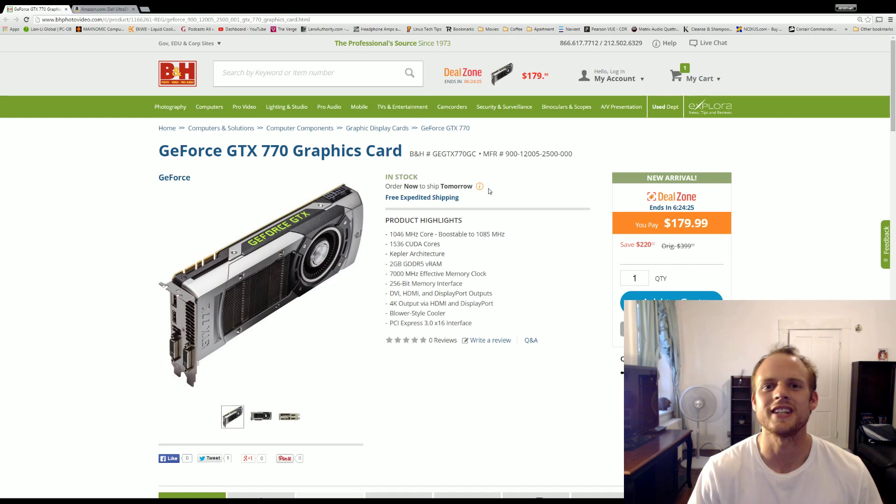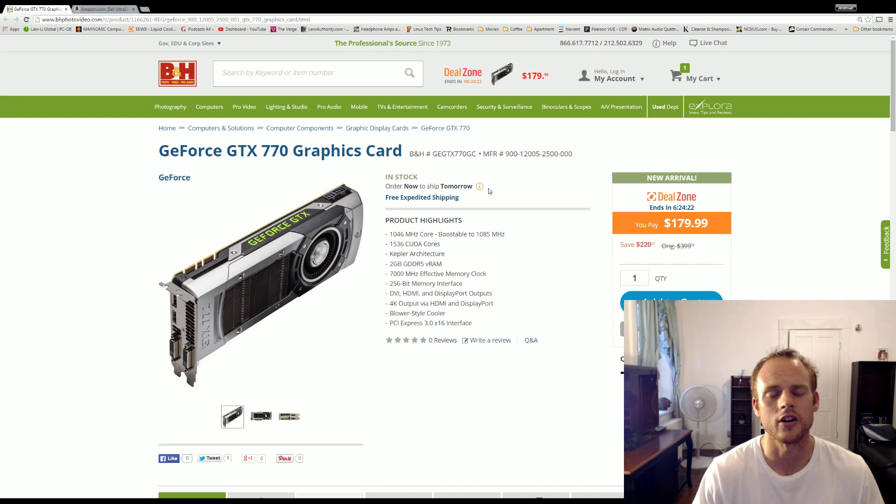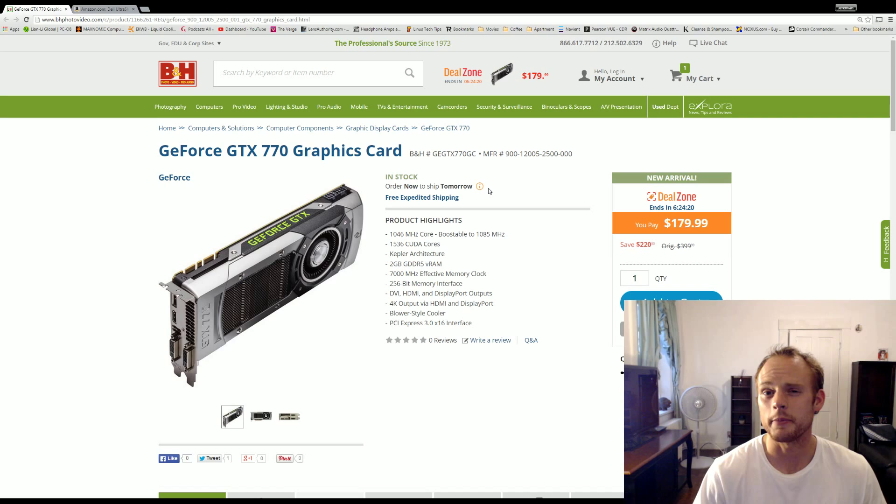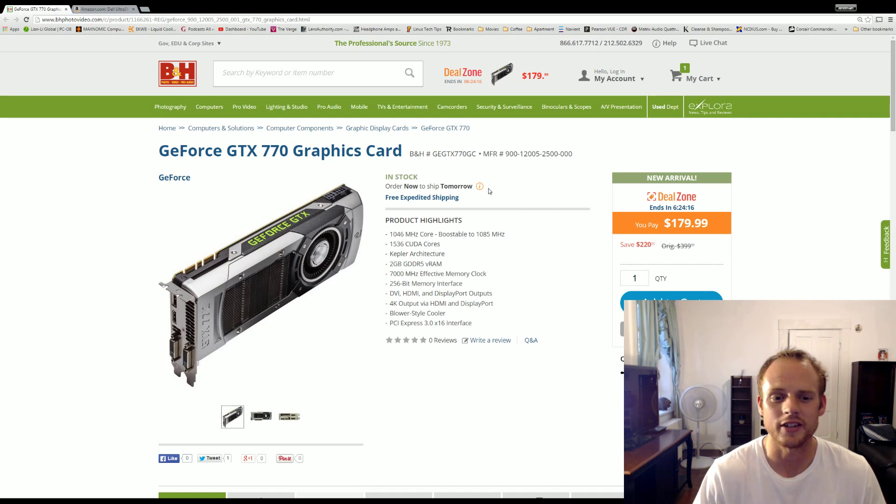The first is actually the GeForce GTX 770. This is an older generation card, I do want to mention that, but personally I think for $180, which is what it's currently running right now, it's one of the better cards out there for the price point.